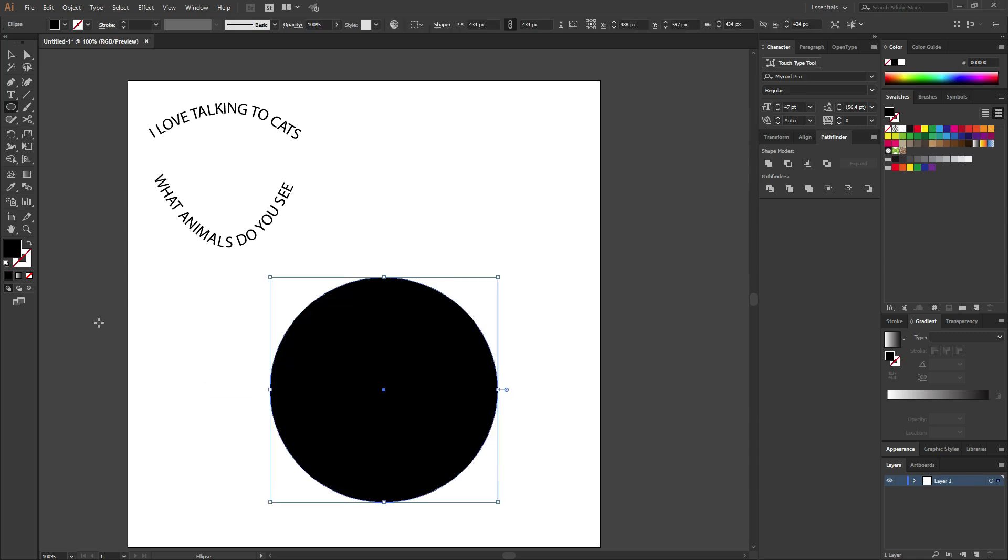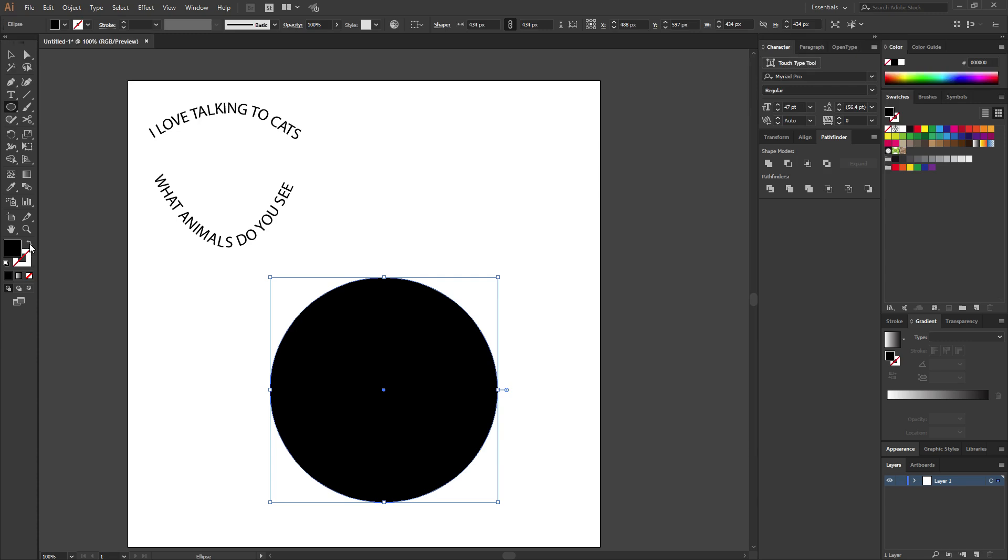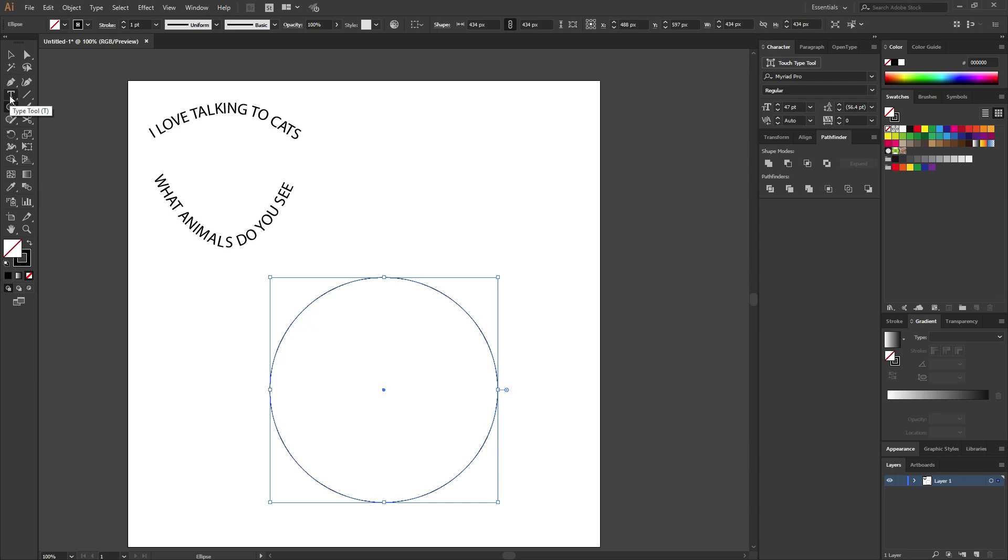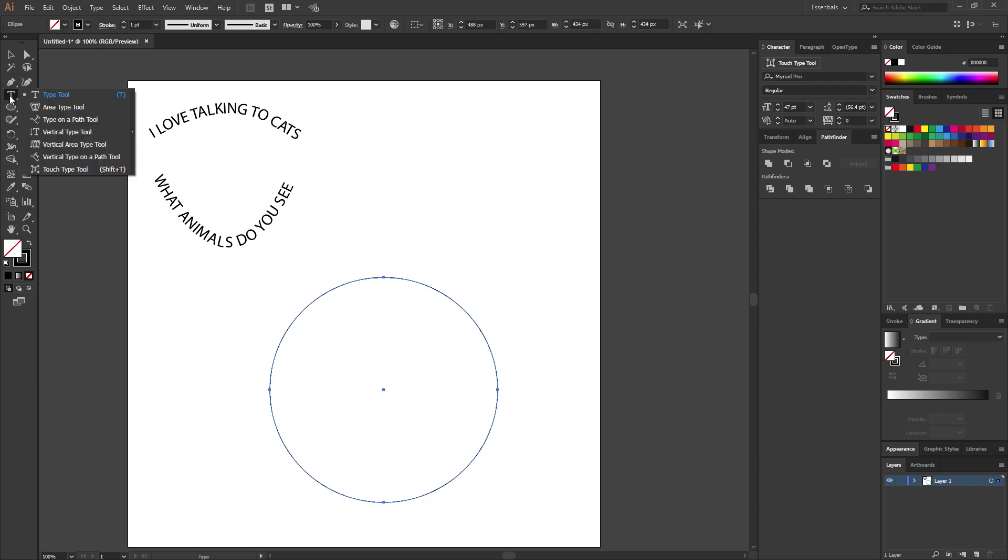So to make it simpler, we will click this little arrow right here to swap the fill and the stroke. So we just want a stroke and it makes it simpler. You don't necessarily have to do that. So now you have your circle and you want to come up here to your text tool.